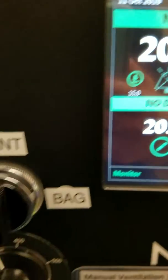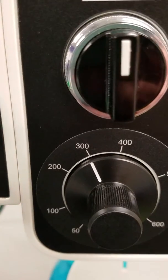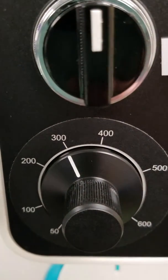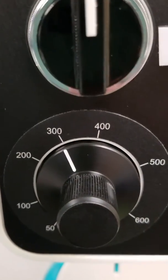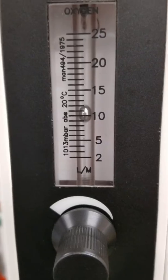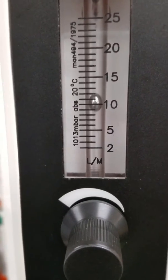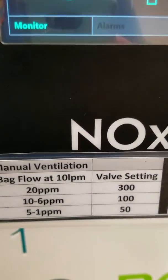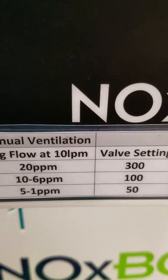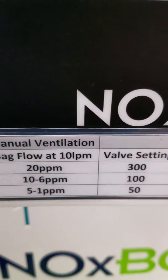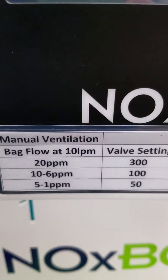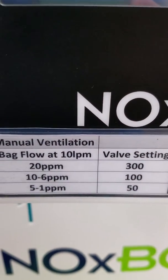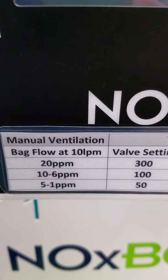Next, I'm going to note the position of my valve, which is currently at 300. My flow meter is set at 10. We're utilizing a chart here at our facility. My bag flow is set at 10 liters. To deliver 20 parts per million, my valve setting will be at 300.